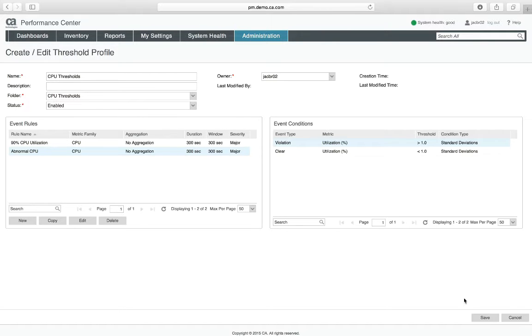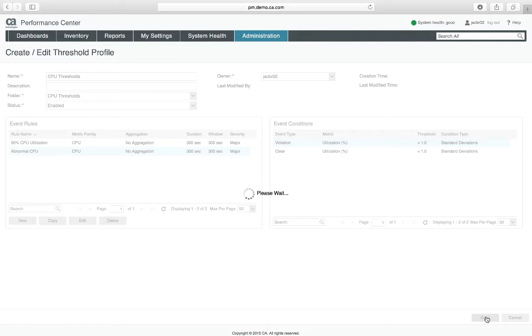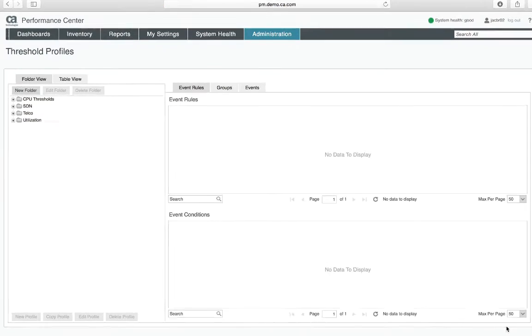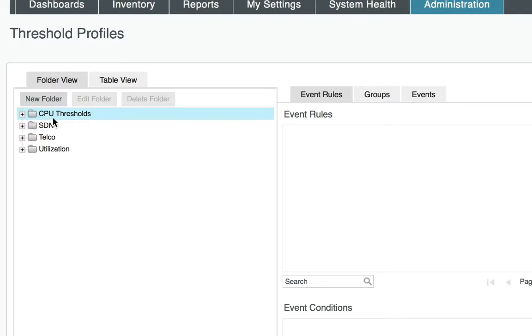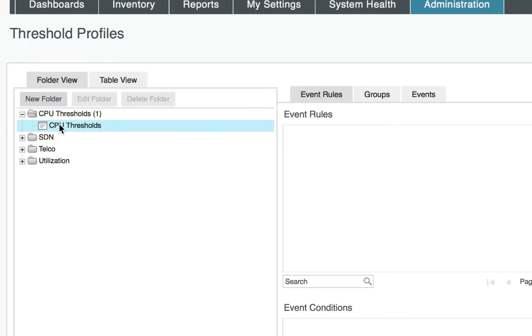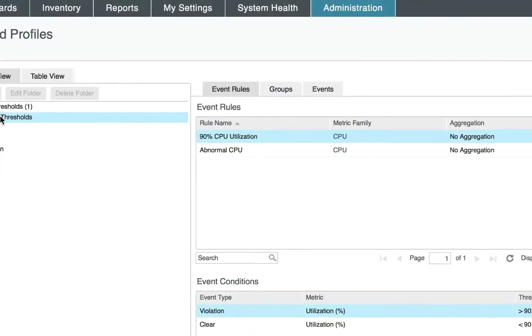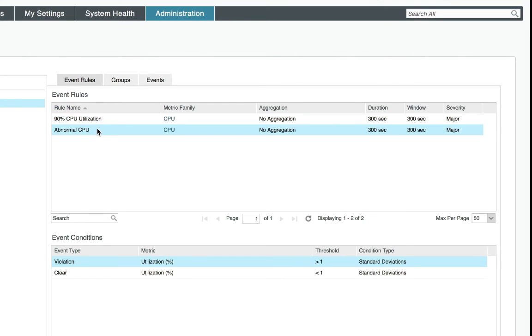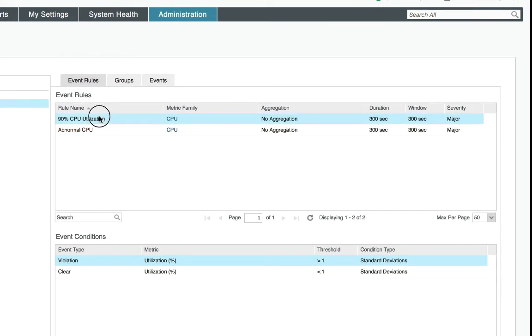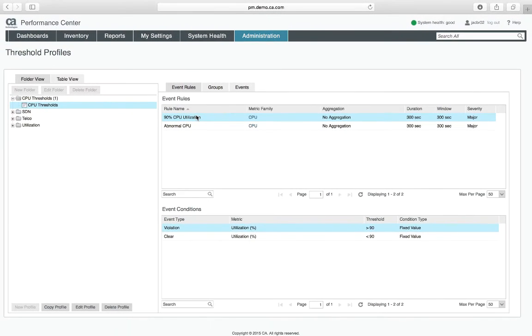I'm going to go ahead and save this profile. Now I'm back at my folder view. I can open up CPU thresholds and I can see the new profile that we've created. If I click on it, you'll see the different event rules that we've populated. One that's 90% CPU utilization and one that's abnormal CPU. As I click on the different event rules, you'll see the conditions below.